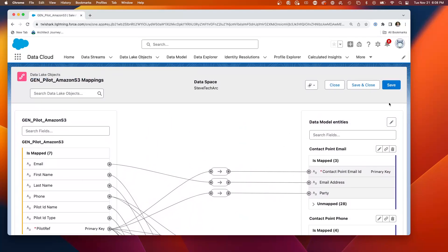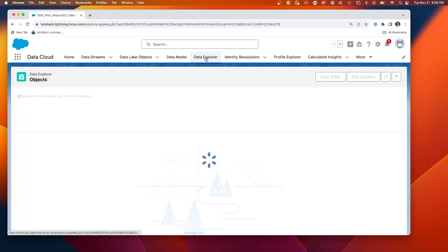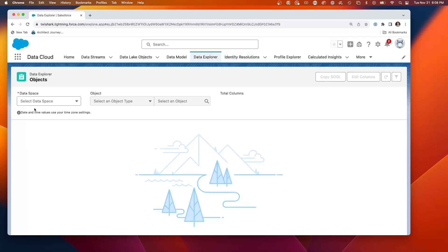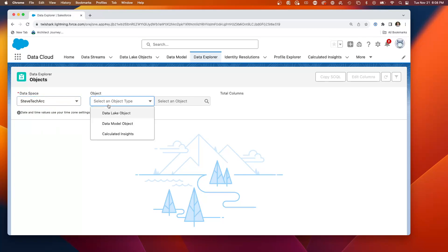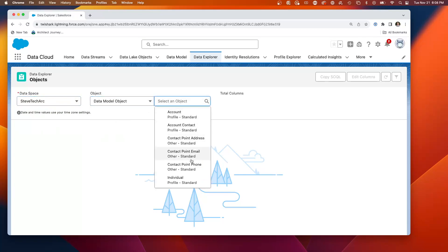But now what we want to do is to find duplicates. We want to find instances of the same person with slightly different data and link them to the same unified individual. So we go to Data Explorer, we go to see the data space, we go to the data model.